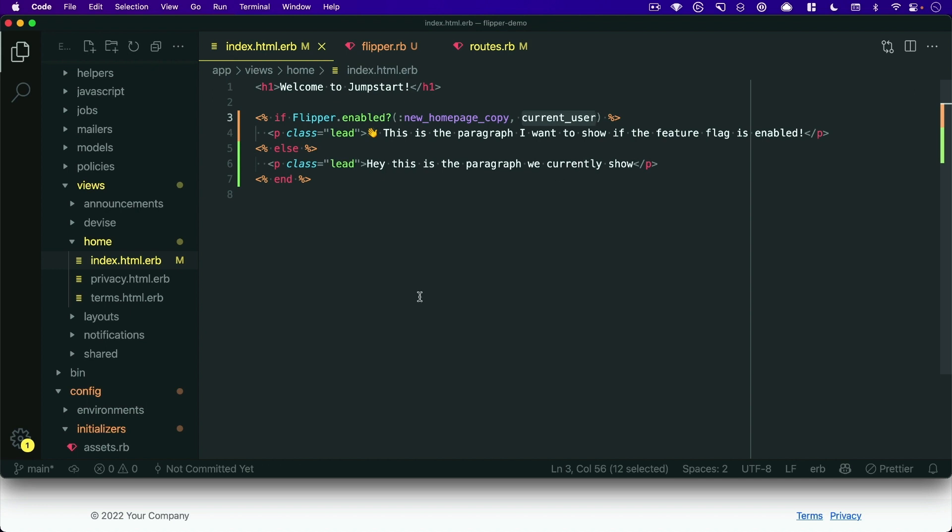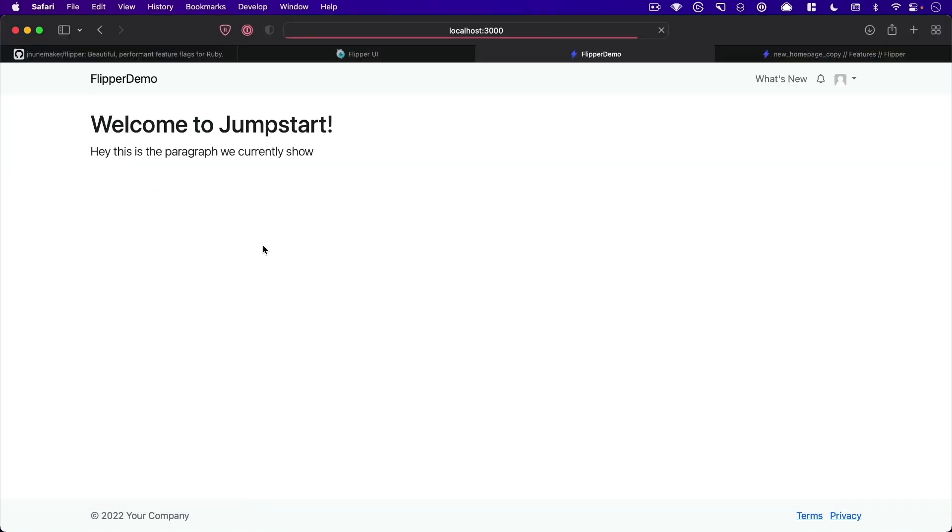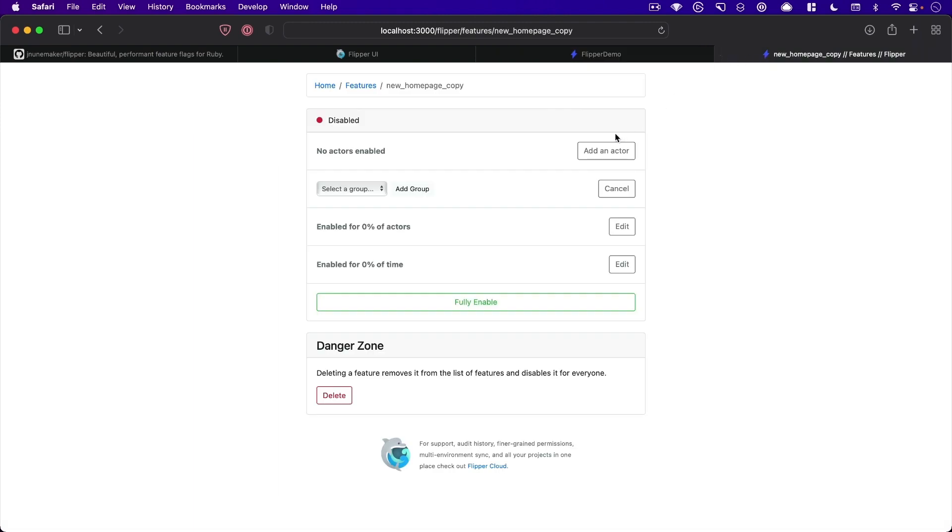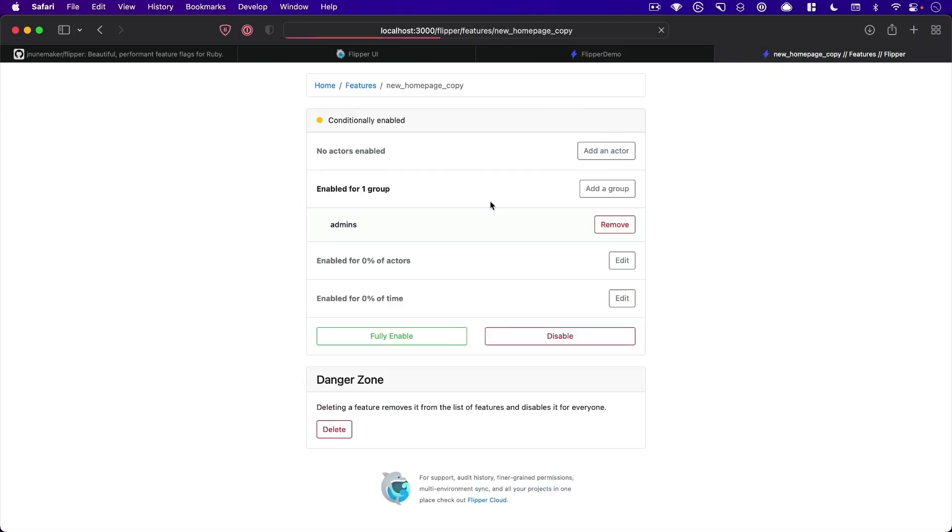refreshing this page, we now only see the old copy. And we can specifically enable it for our admin group, if we'd like.